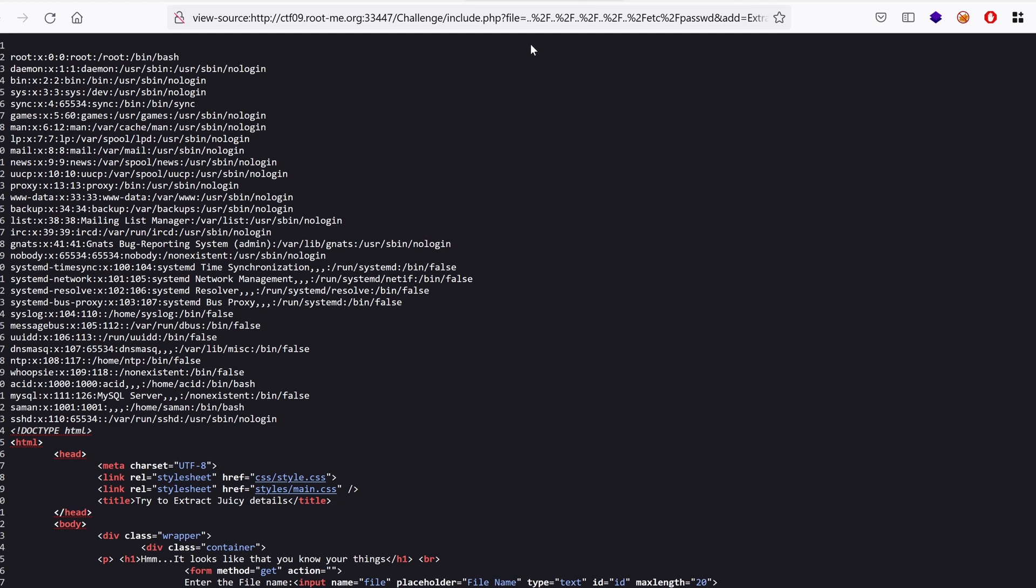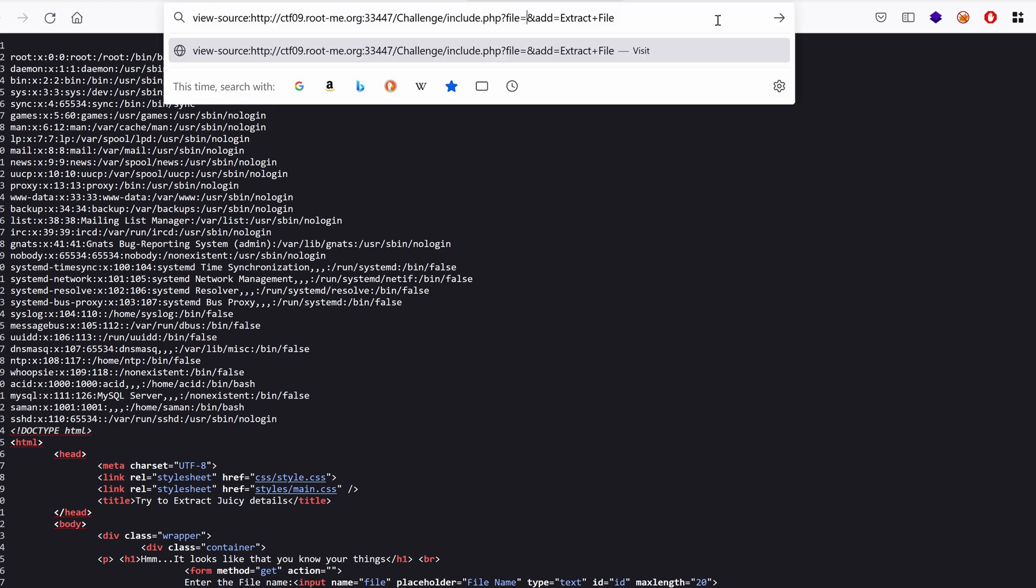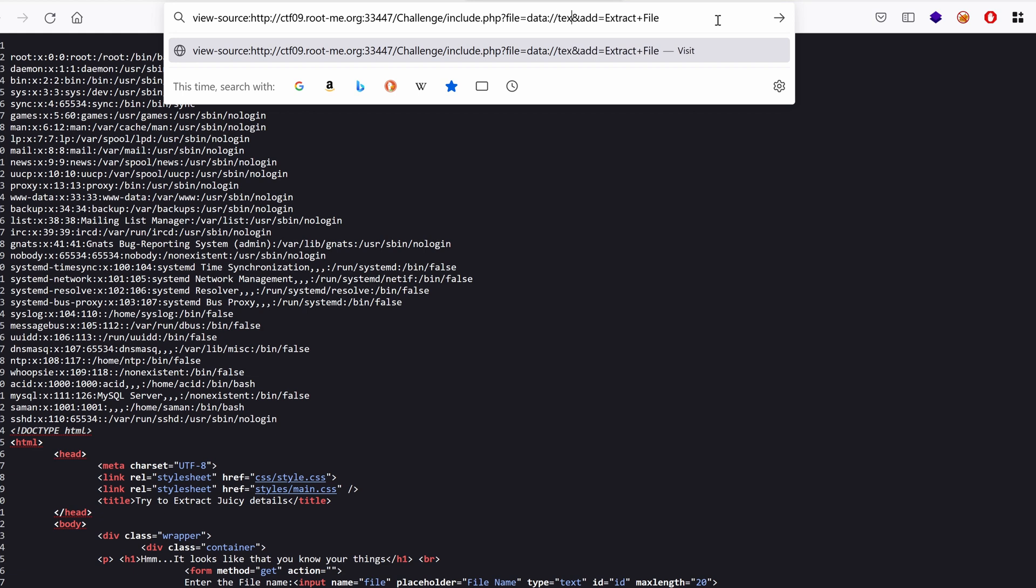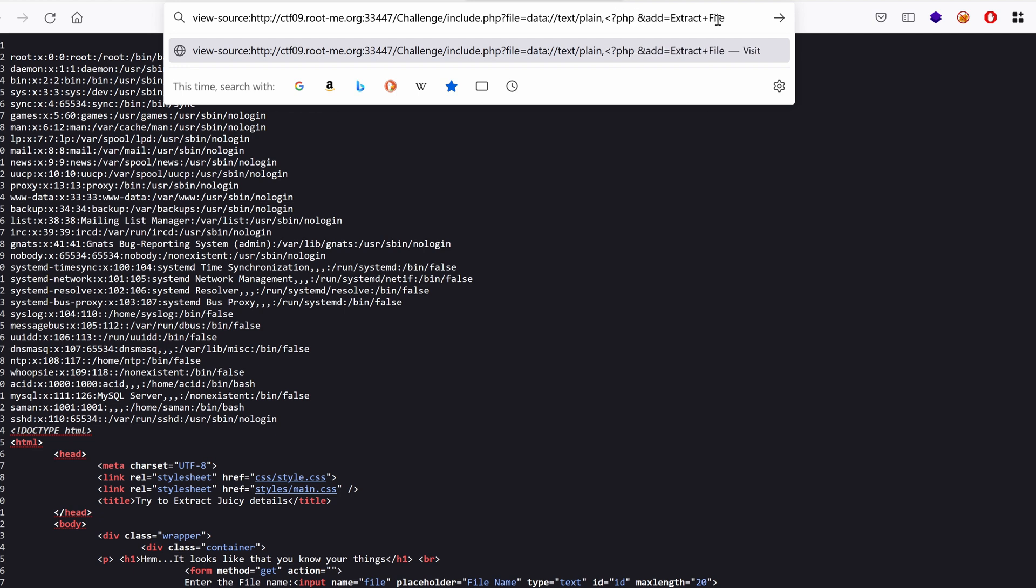So I'm going to use the data modifier wrapper and then we can use the data encode for text plain and then this is the code, the PHP code I want you to run. Let's try with PHP info and click.